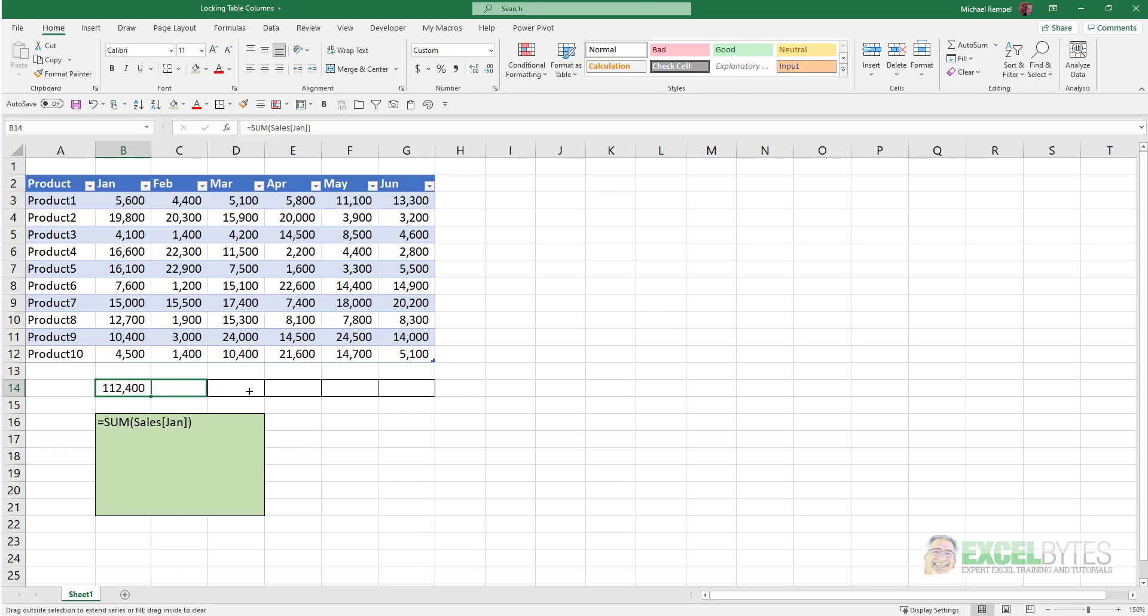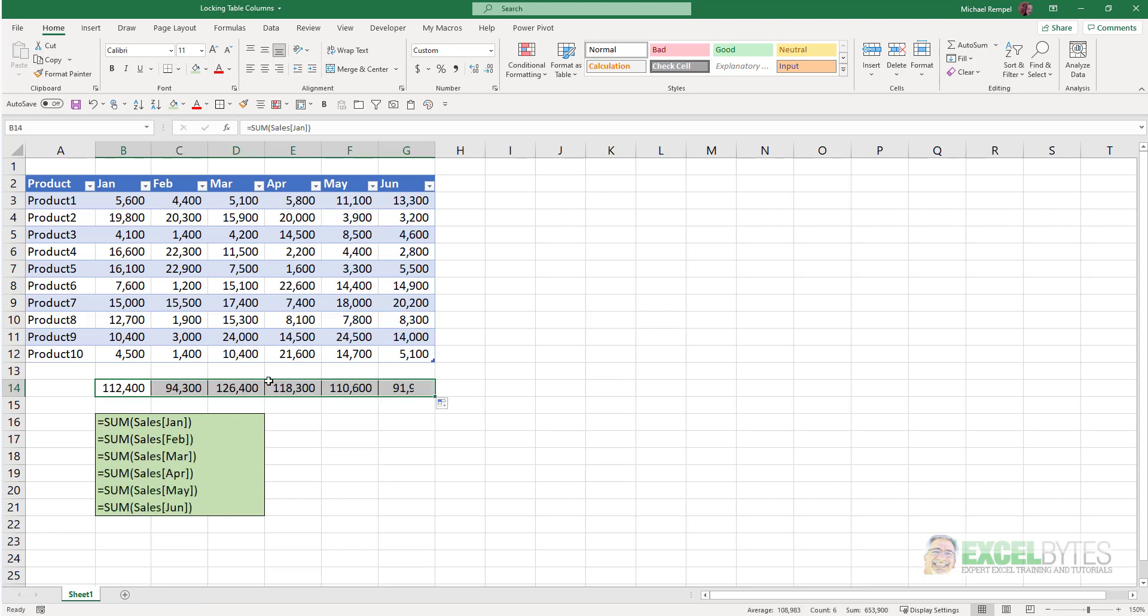If I copy that across, these are relative cell references. Notice it changes to February, March, April, May, June. These are each referencing one of those cells.